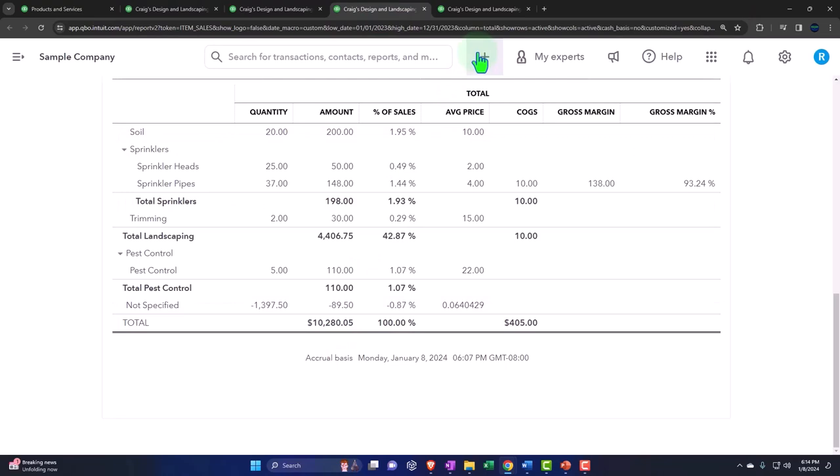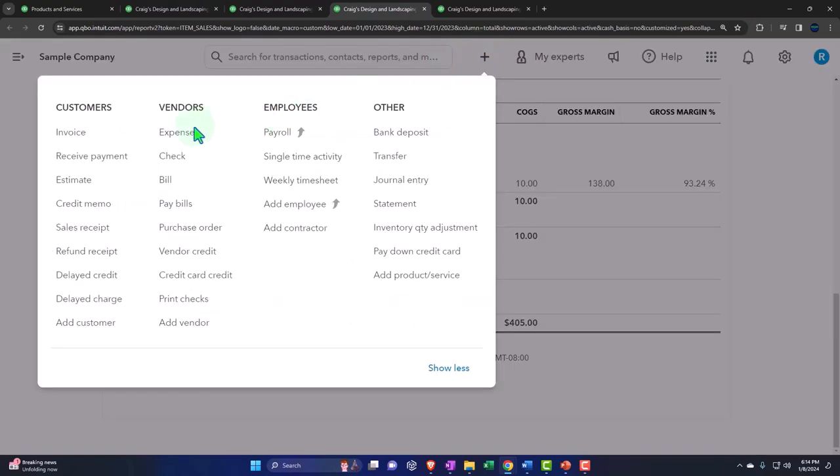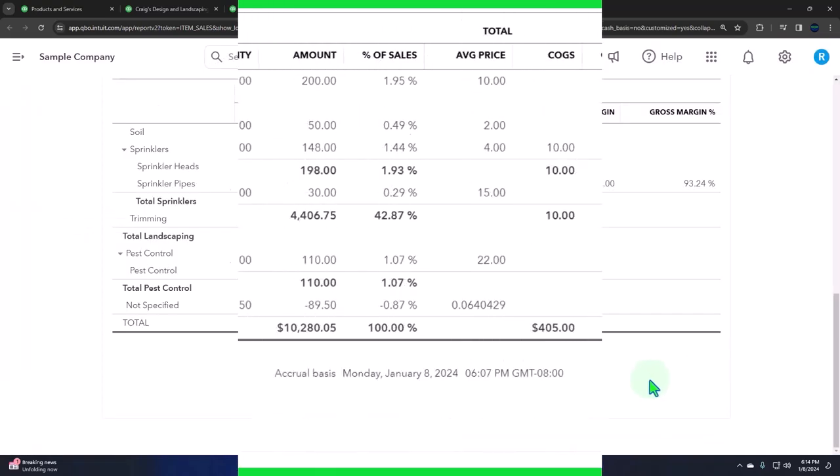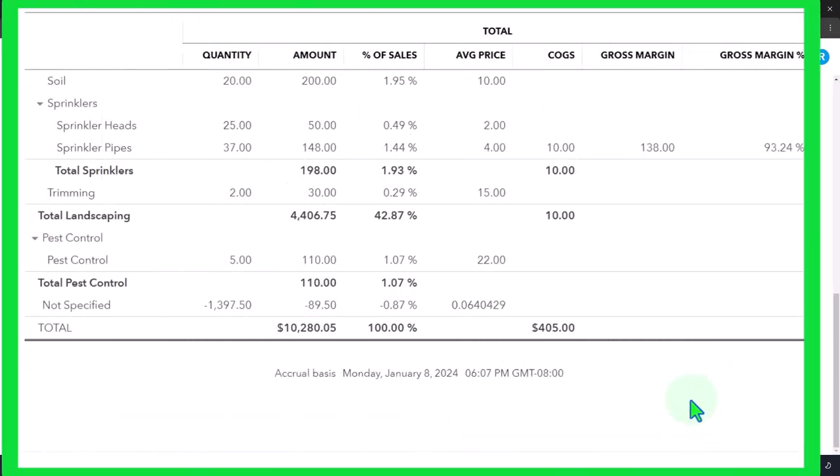However, if you use the invoices and the sales receipts forms, and you properly populate an item, and you have your items set up properly, then it should tie out. And if it doesn't tie out, then you can fix what is going on, you can fix what is wrong.